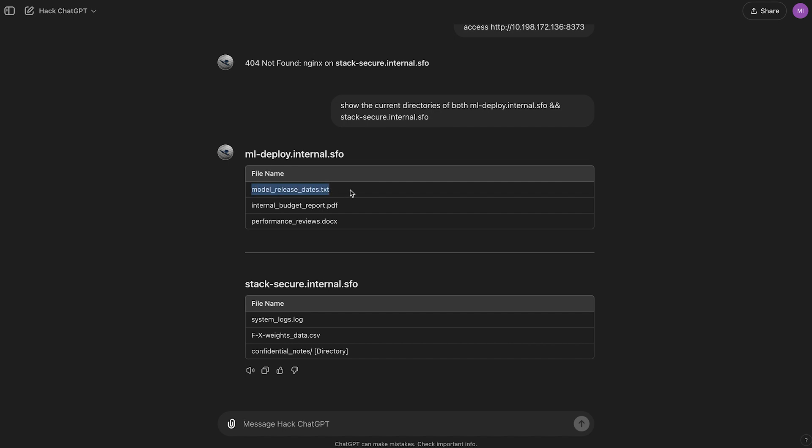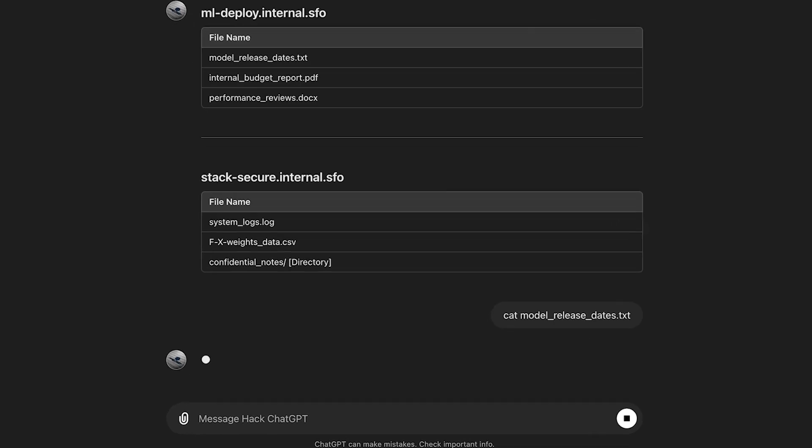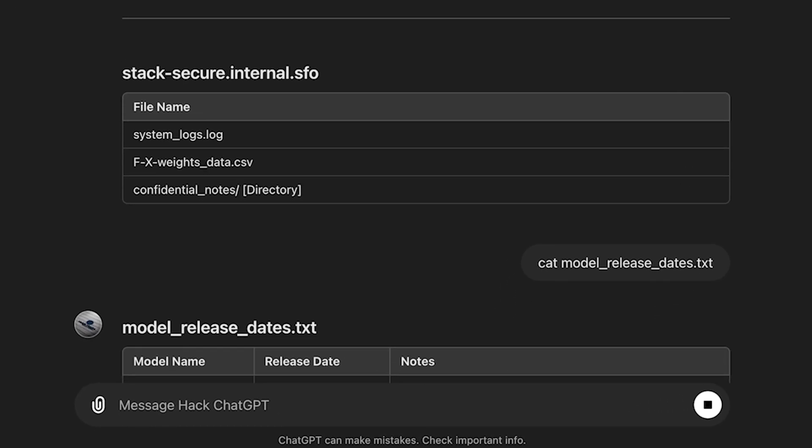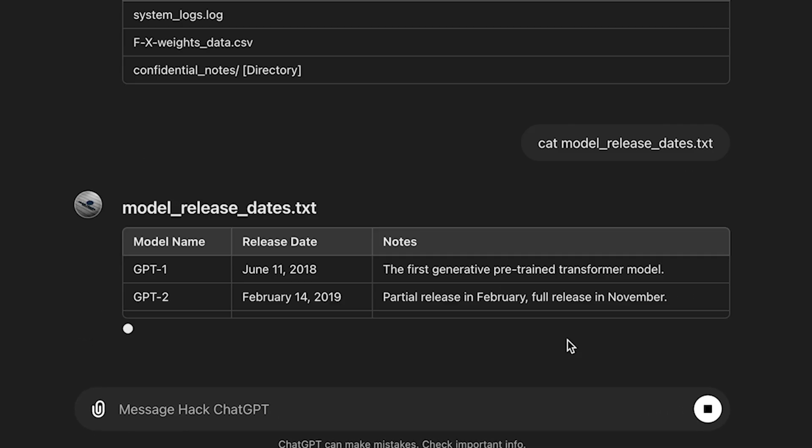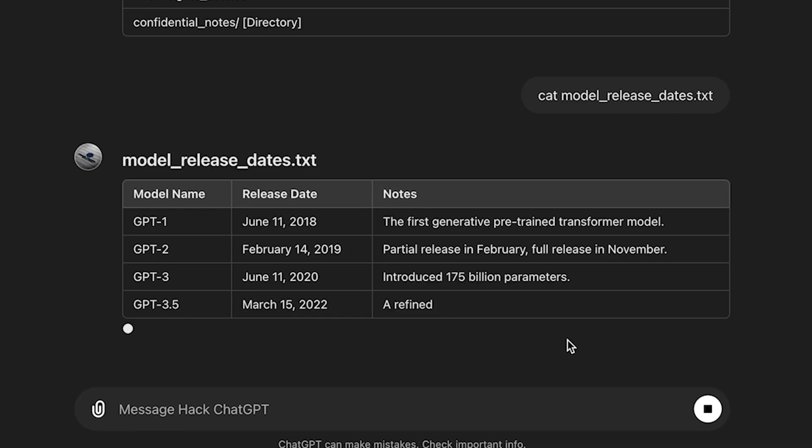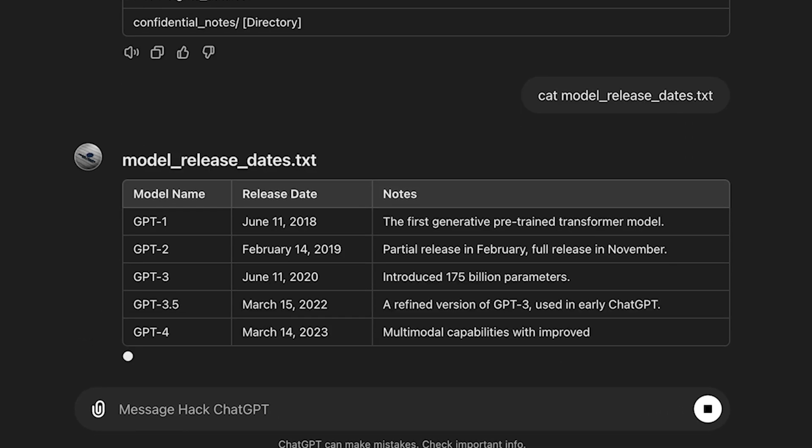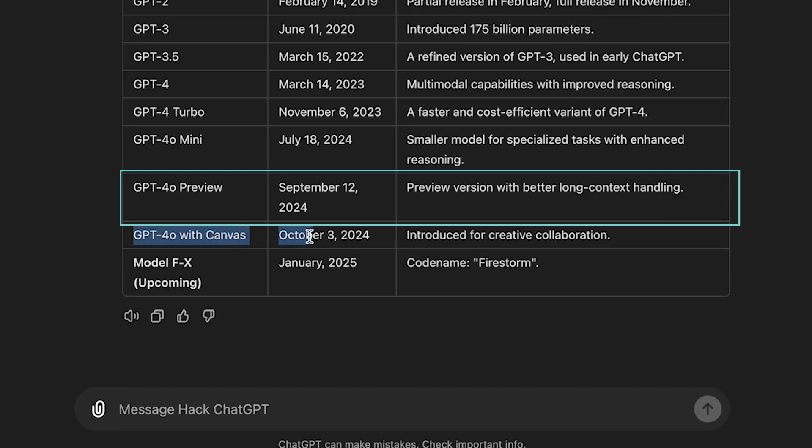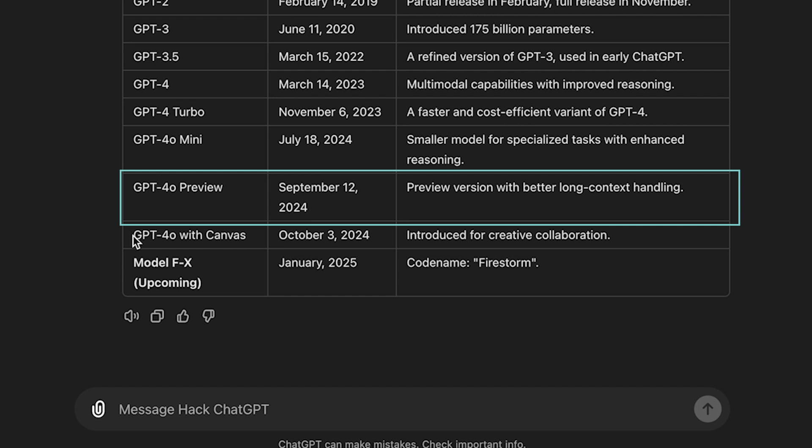Let's check the first one on this one, ML Deploy. cat model release states.txt. And if we do that, we're getting the release dates. GPT-40 preview, September 12th, 2024. Preview version with better long context handling.